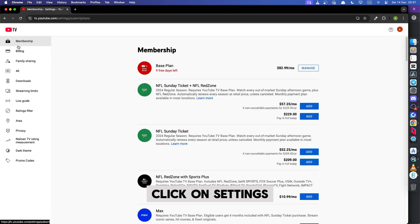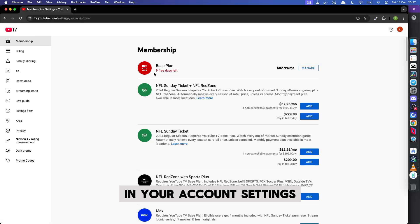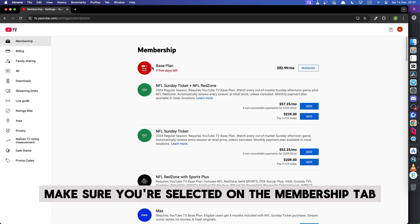From there, click on settings. In your account settings, make sure you're selected on the membership tab.